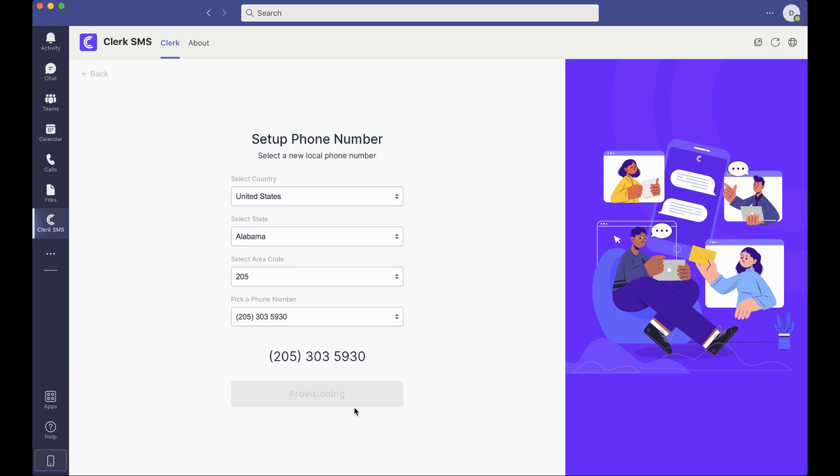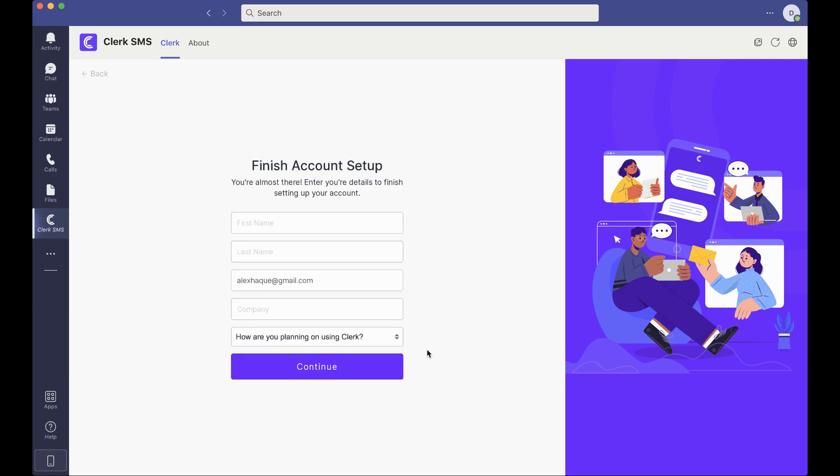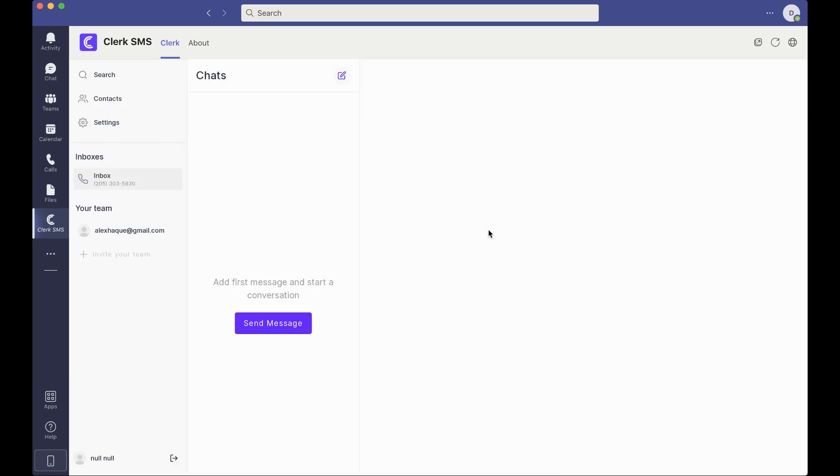It will provision you that number that you've selected, ask you a couple account setup questions, and you'll be logged right in.